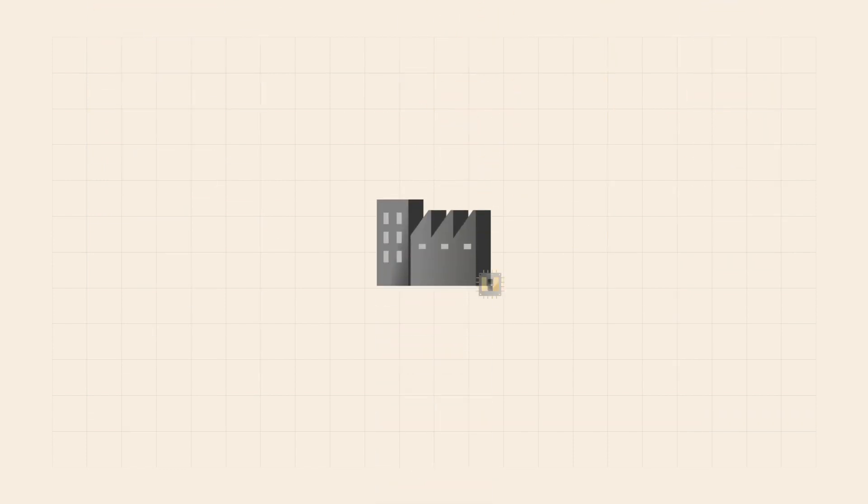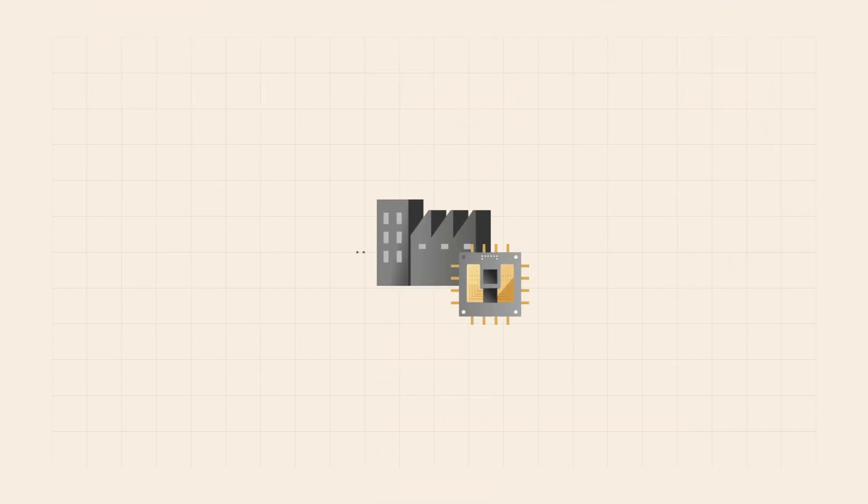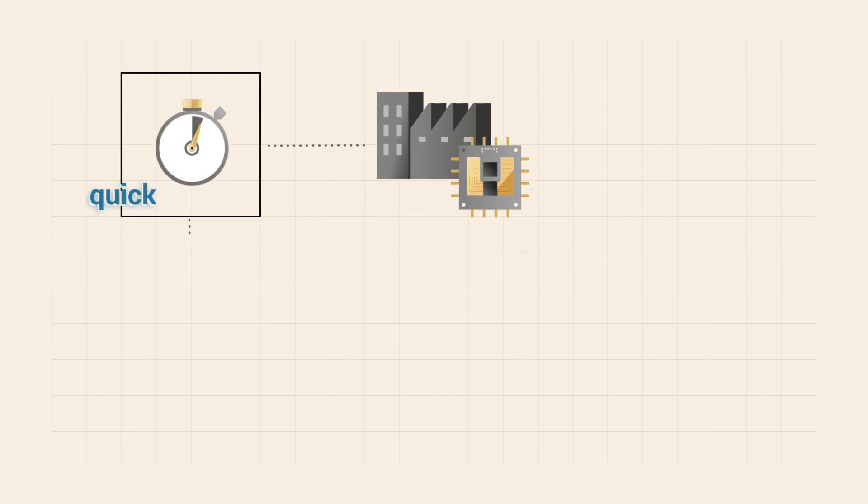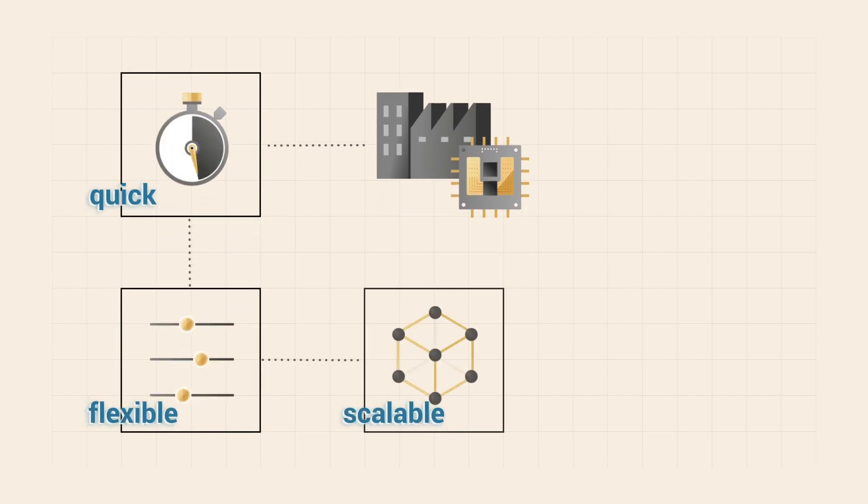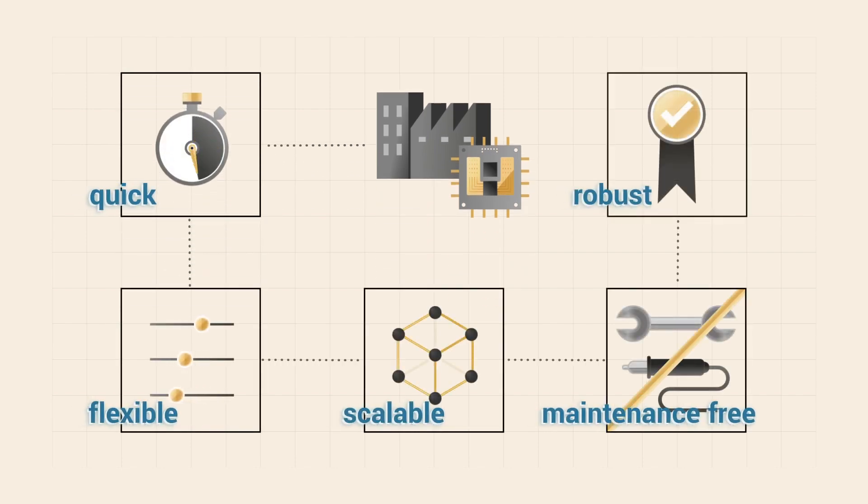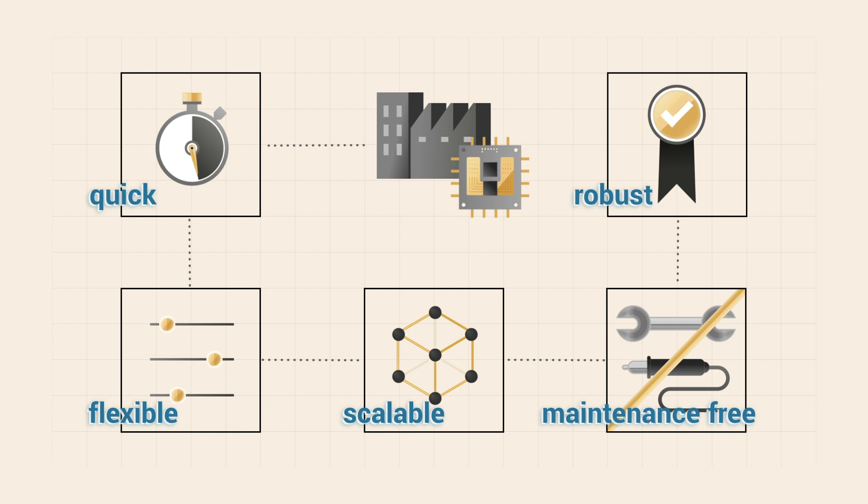This achievement makes it possible for sensor and plant manufacturers to quickly and flexibly realize scalable, maintenance-free, and robust production and industry applications.